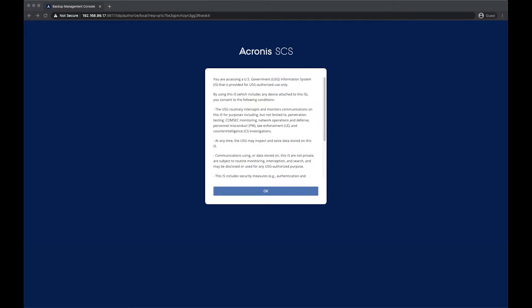Hello, welcome to this demonstration of a new feature in the Acronis Cyber Backup 12.5 SCS Harden Edition Update 4.5. Today we're going to cover the feature of ESXi Host Configuration Backup, now supporting vSphere 6.7.